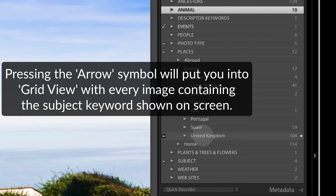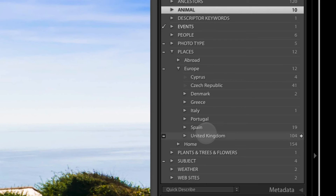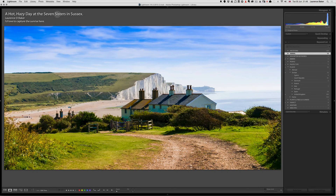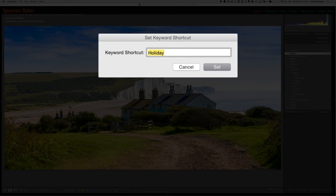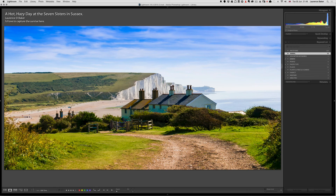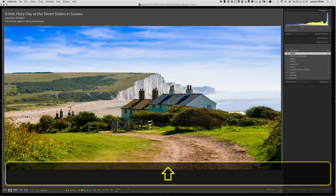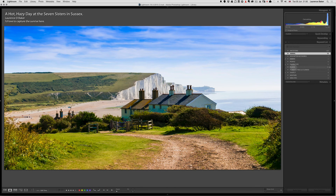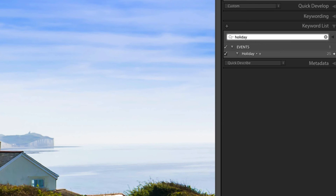If you're going to build a keyword list, a hierarchical one is better. Going to Metadata to set a keyword shortcut — I can add 'holiday' and 'vacation' as a synonym inside holiday. Vacation doesn't exist yet and won't appear until I add it to a photograph. I can add it to this image using Shift+K, which assigns both 'holiday' and 'vacation.' You can then search for 'holiday' in the keyword list — it's inside 'Events.'